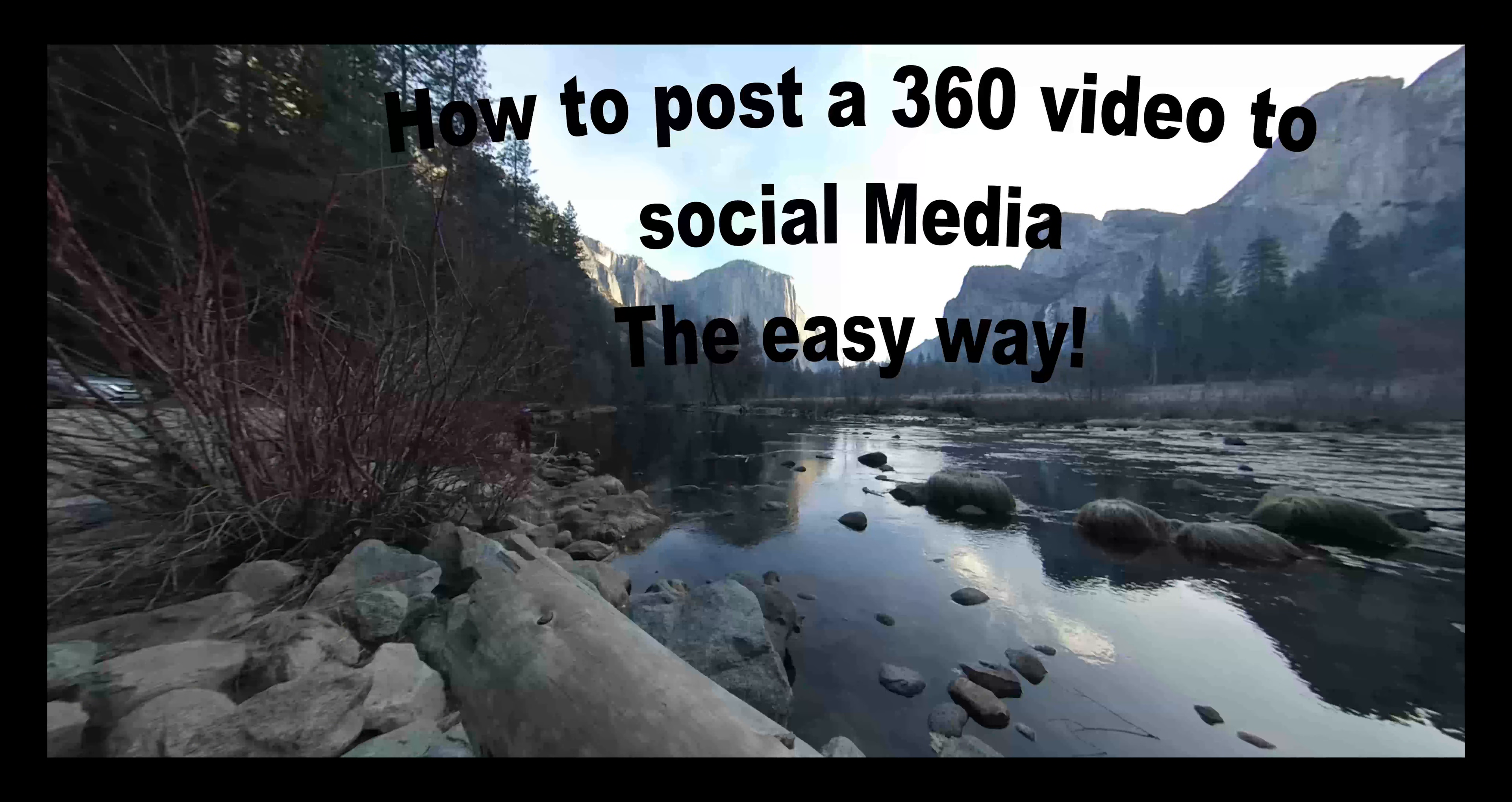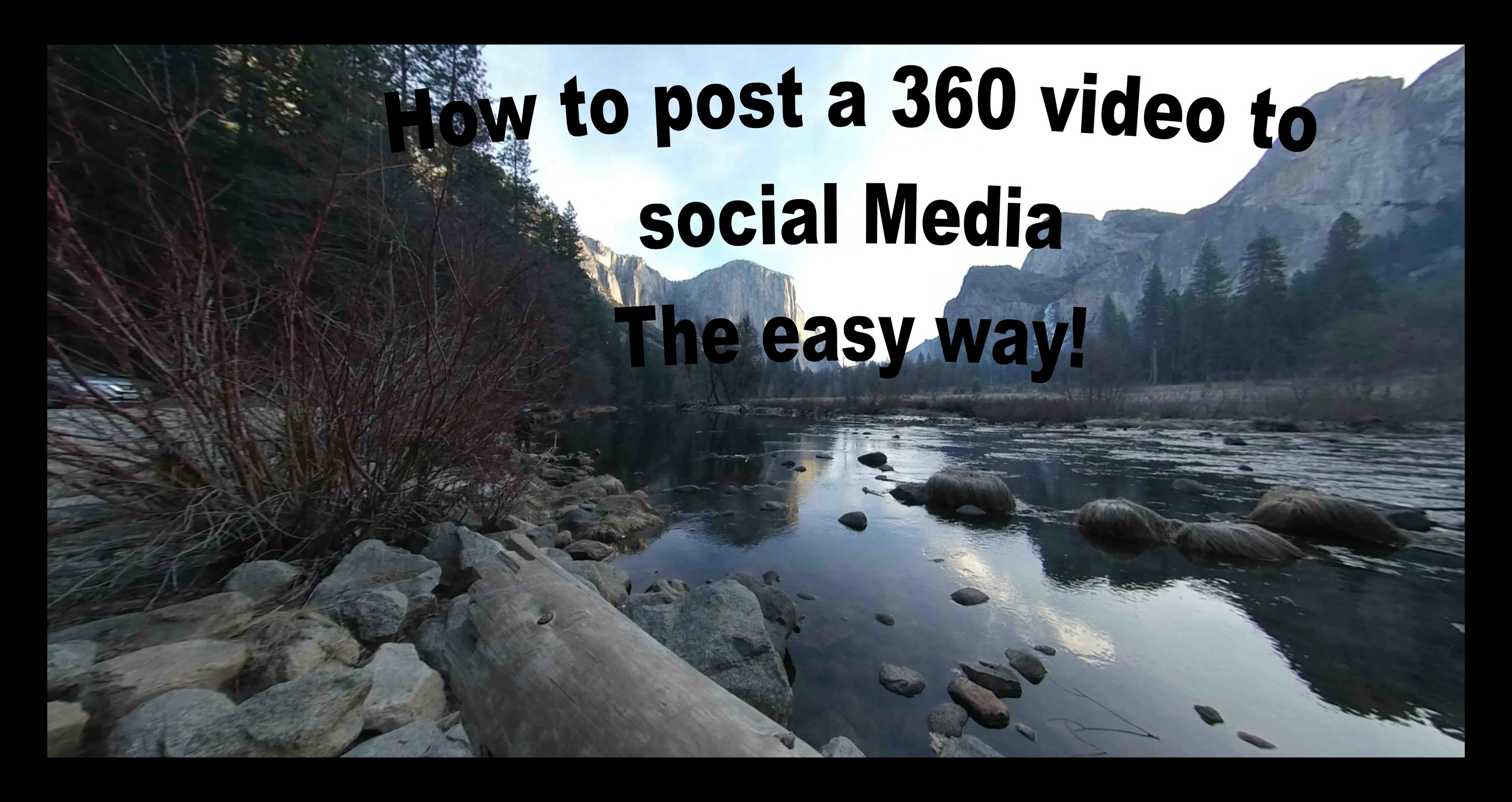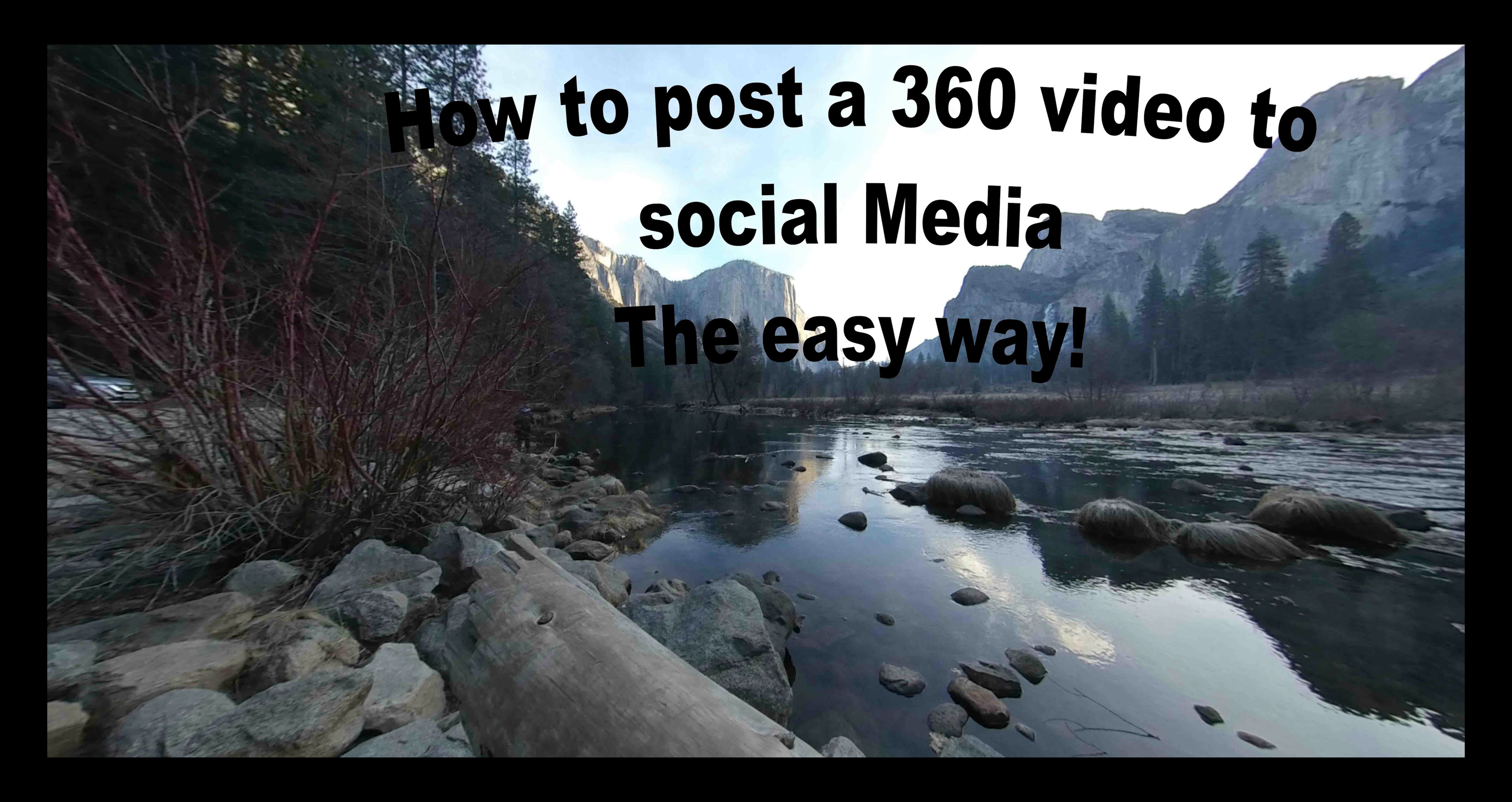I hope you found this video helpful and that's about it. That's how easy it is to inject your metadata of your 360 videos, post them onto Facebook, post them onto YouTube. Really simple.